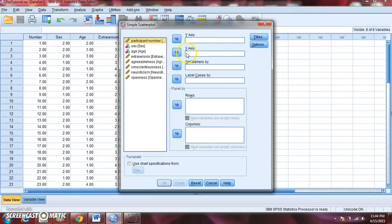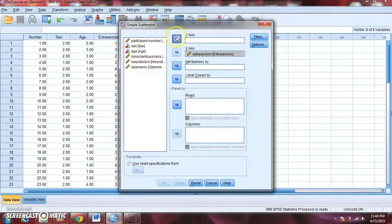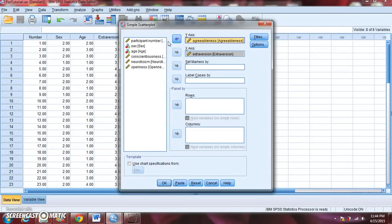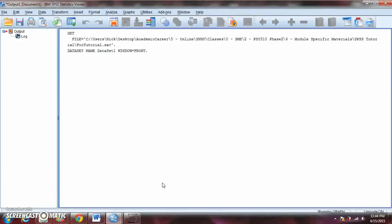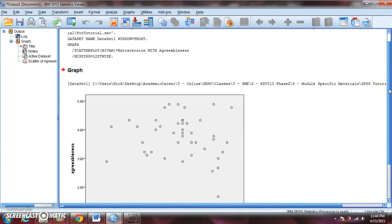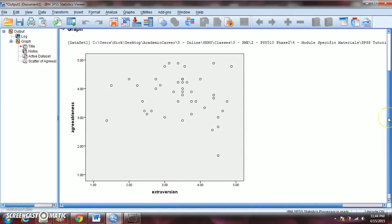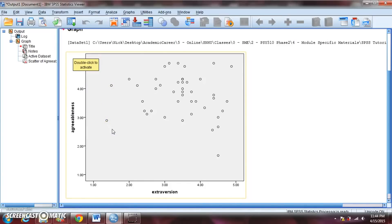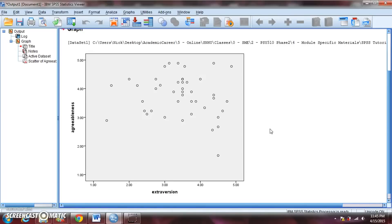We can use what's called a simple scatter. Click Define. Then you need to provide the two variables you want to use for your scatter plot — you need to tell SPSS what to put on the x-axis and what to put on the y-axis. So we'll put extroversion on the x and agreeableness on the y, then click OK. That will pull up our output window, because that's where all the output gets printed. And now we can see a scatter plot between our two variables — extroversion on the x-axis, agreeableness on the y.